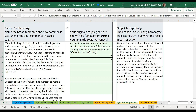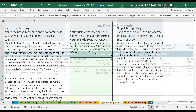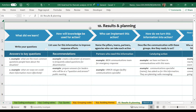The final worksheet in the tool brings you back to the questions from the planning worksheet to help you strategize about how best to use the results of your analysis to take action and identify who are the best parties suited to help you take action.